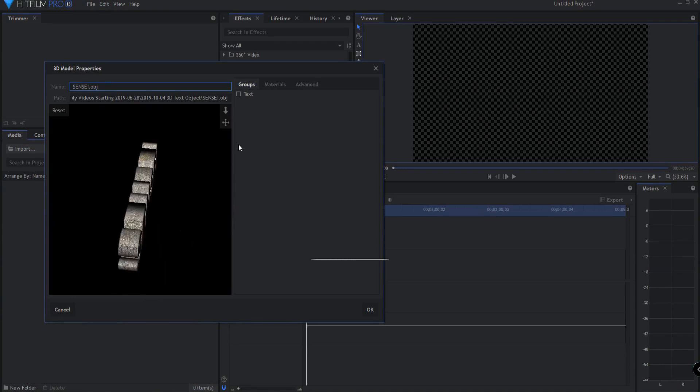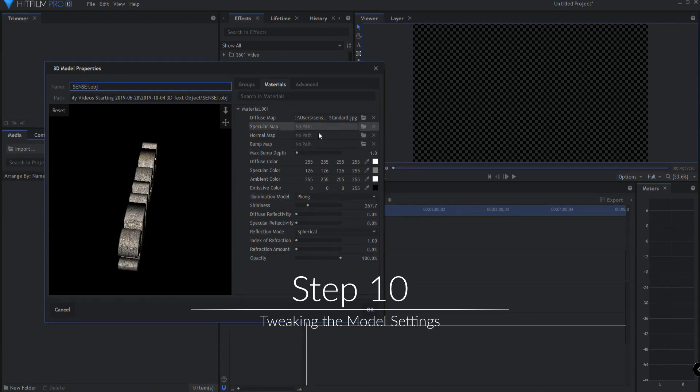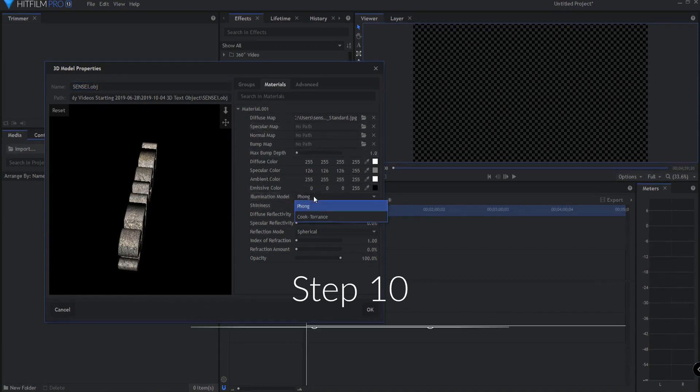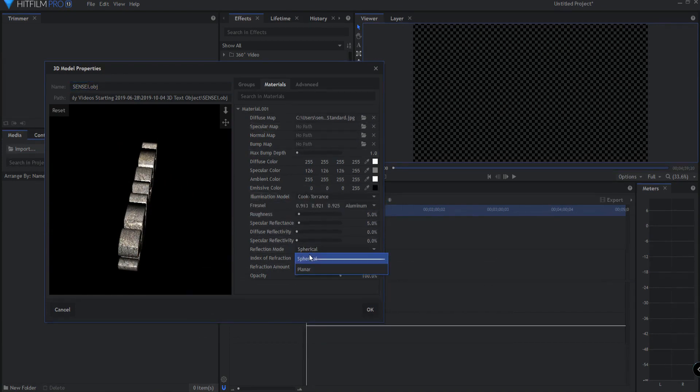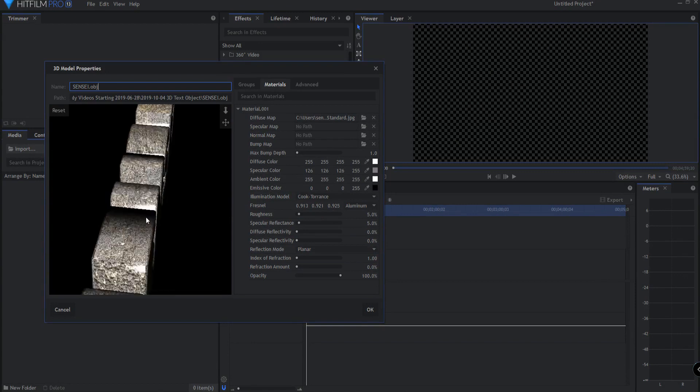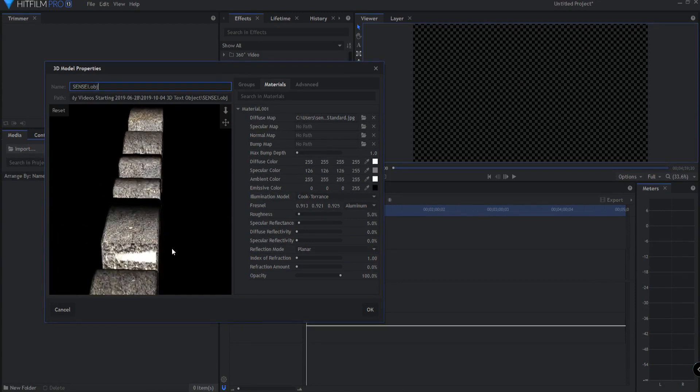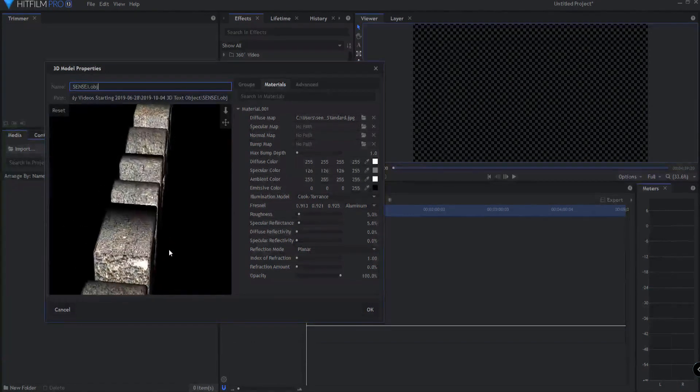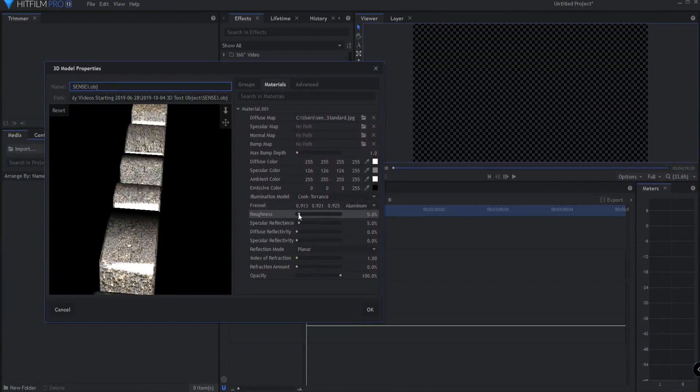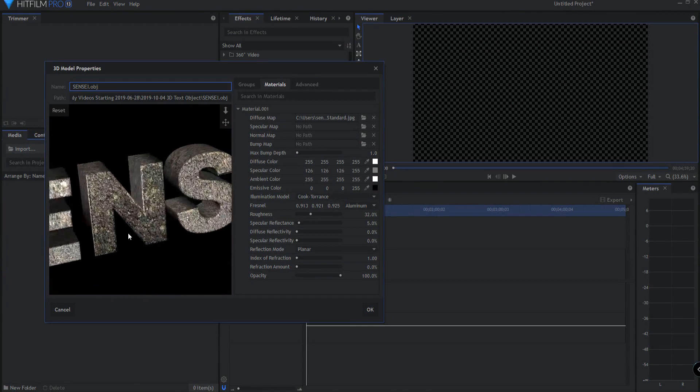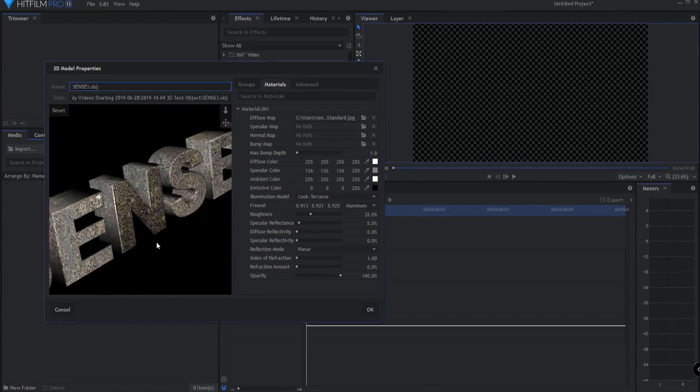And if I choose, I can go ahead and make some modifications here. I might change the illumination model. I might change the reflection mode. I might remove some of the shininess here and all that kind of stuff. Or increase some of the roughness of it. That sort of a thing. However I feel like it.